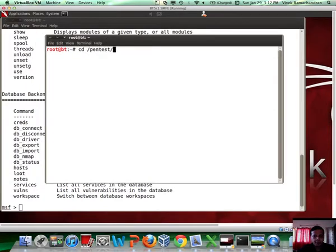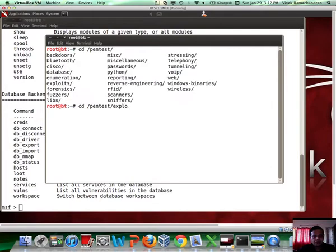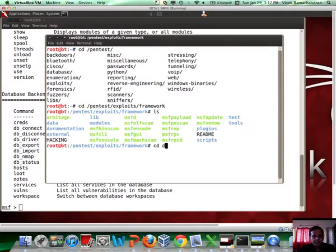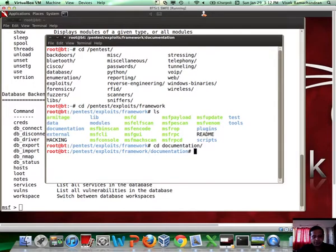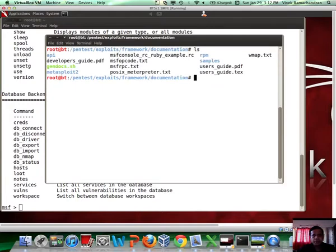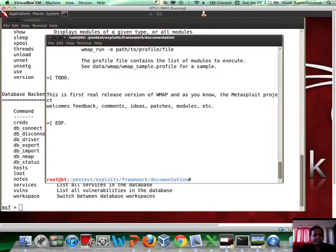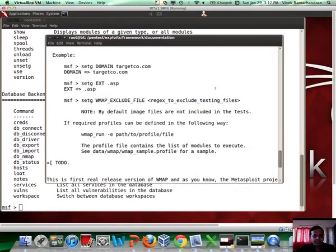Before we move any further, let's try and understand how to use Wmap. So, let's go to pentest, framework, exploits, framework and inside that let's go to documentation. You would notice a simple file called Wmap.txt which can easily get us up and running in a matter of seconds.